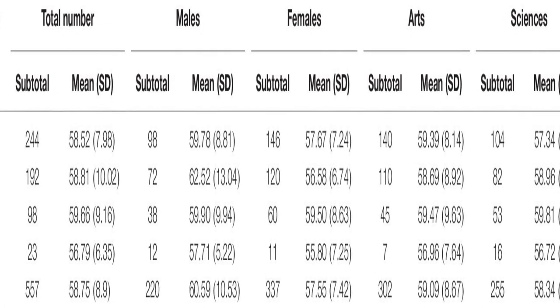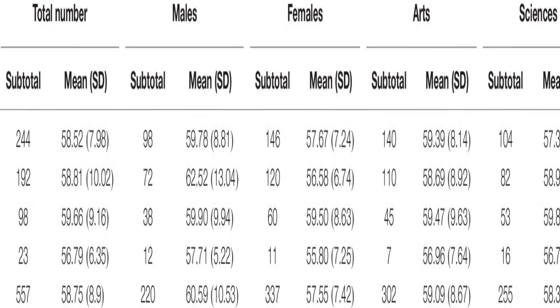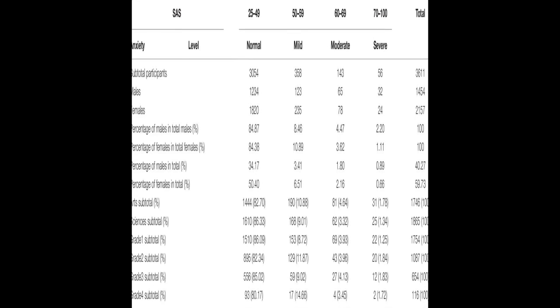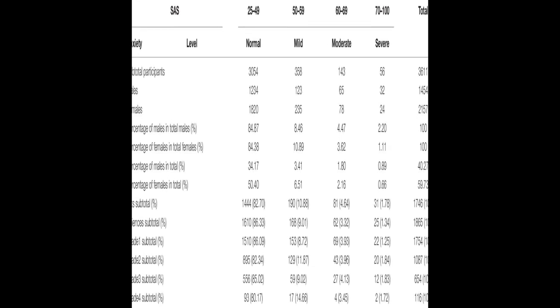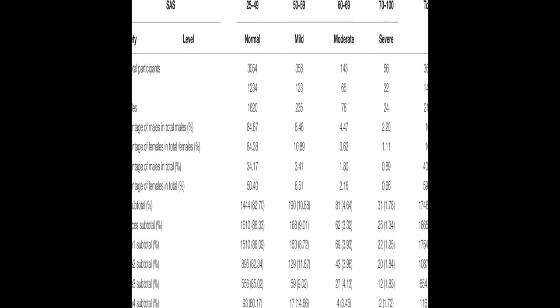This study aimed to investigate the anxiety levels of Chinese university students before the start of the new spring term.